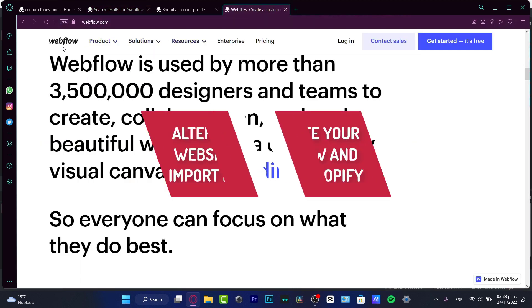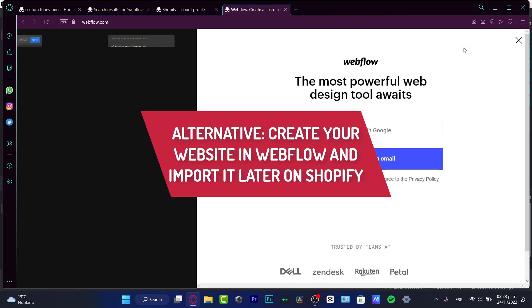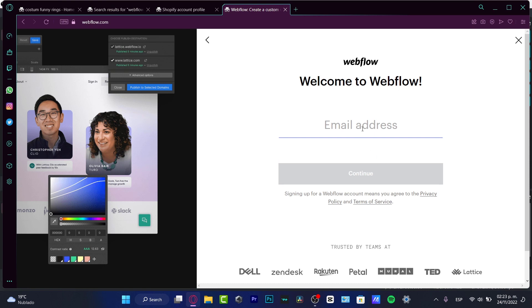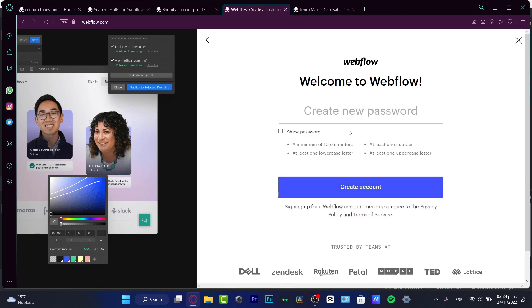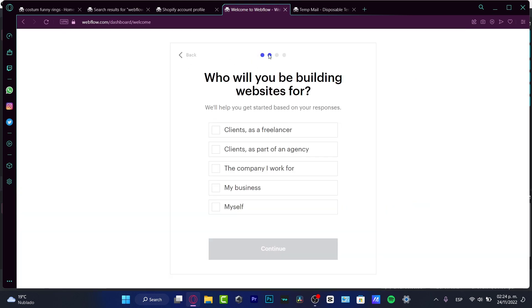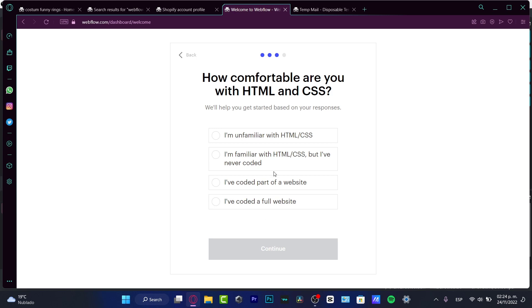On the Webflow website, I want to go into 'Get Started' — this is totally free. I'll continue with my email, using the same email I used to create my account. After hitting 'Continue,' I'll create a passcode to create an account. After filling in all my information — including who will be building websites — I'll select 'Myself' and continue.